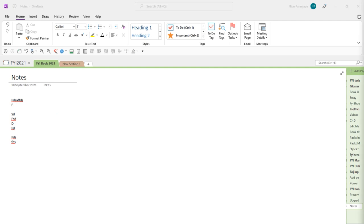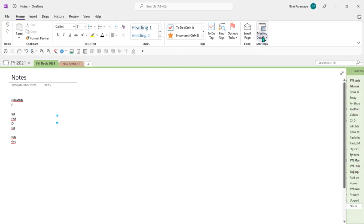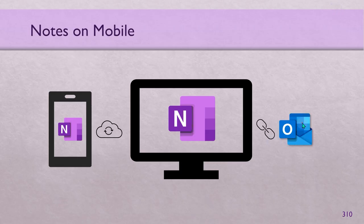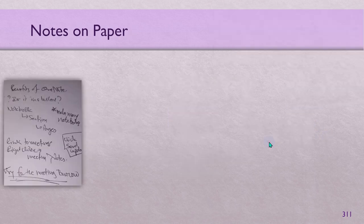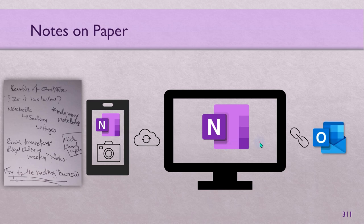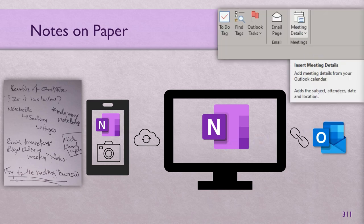To link notes you've already taken to a meeting, go to the Home tab and there is a button called 'Meeting Details' — there you can link it to a past meeting. That's how you retrospectively link notes to meetings. Now you still might take notes on paper — no problem. Take notes on paper, and after the meeting, take out your mobile phone, add a page in OneNote, take photos — it will sync on desktop — and then link it. Bottom line: irrespective of how you take notes, you can link them to your meeting. This is called efficiency.